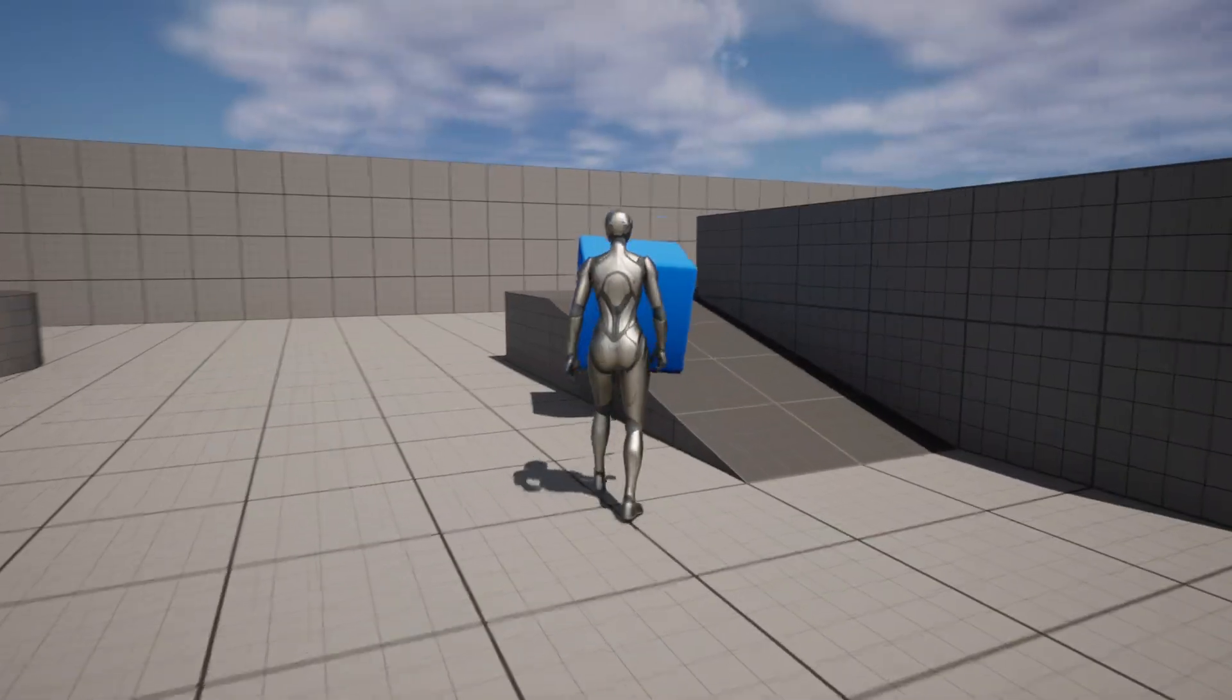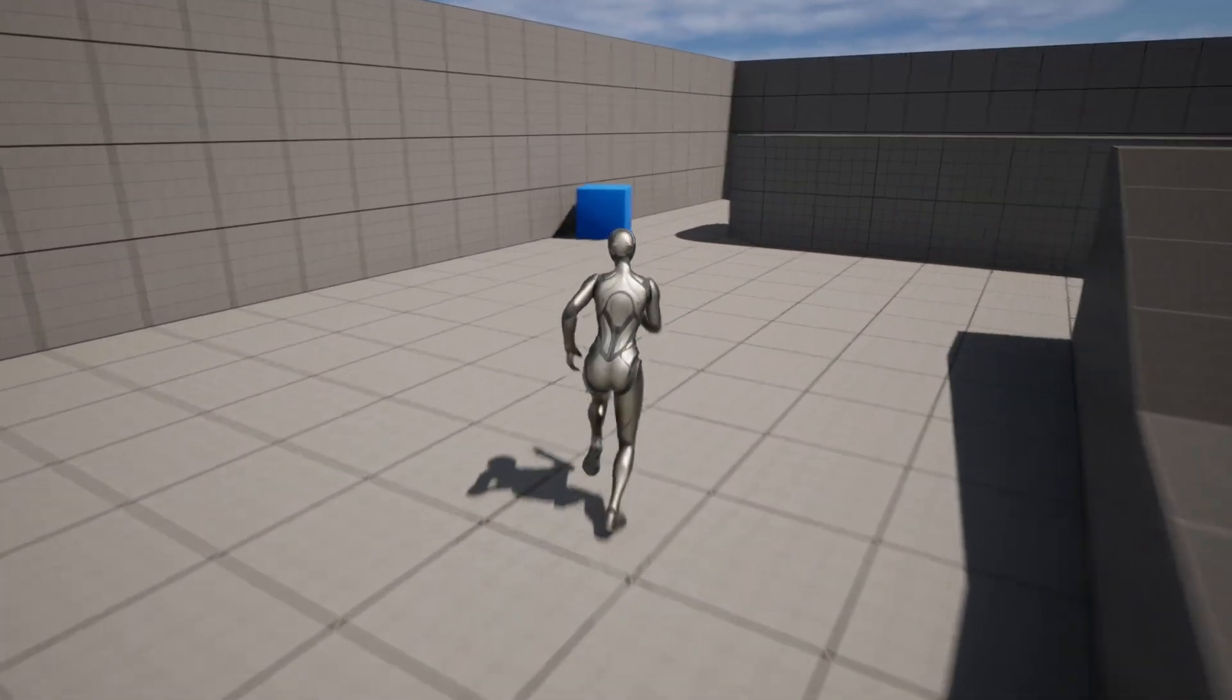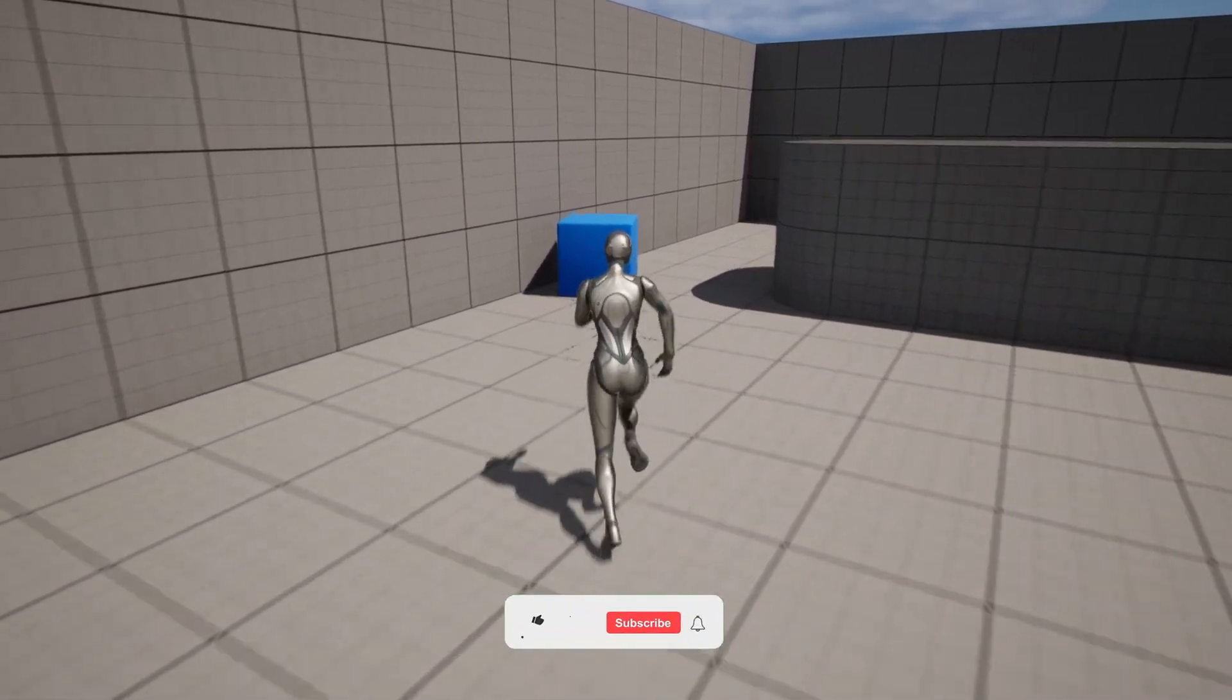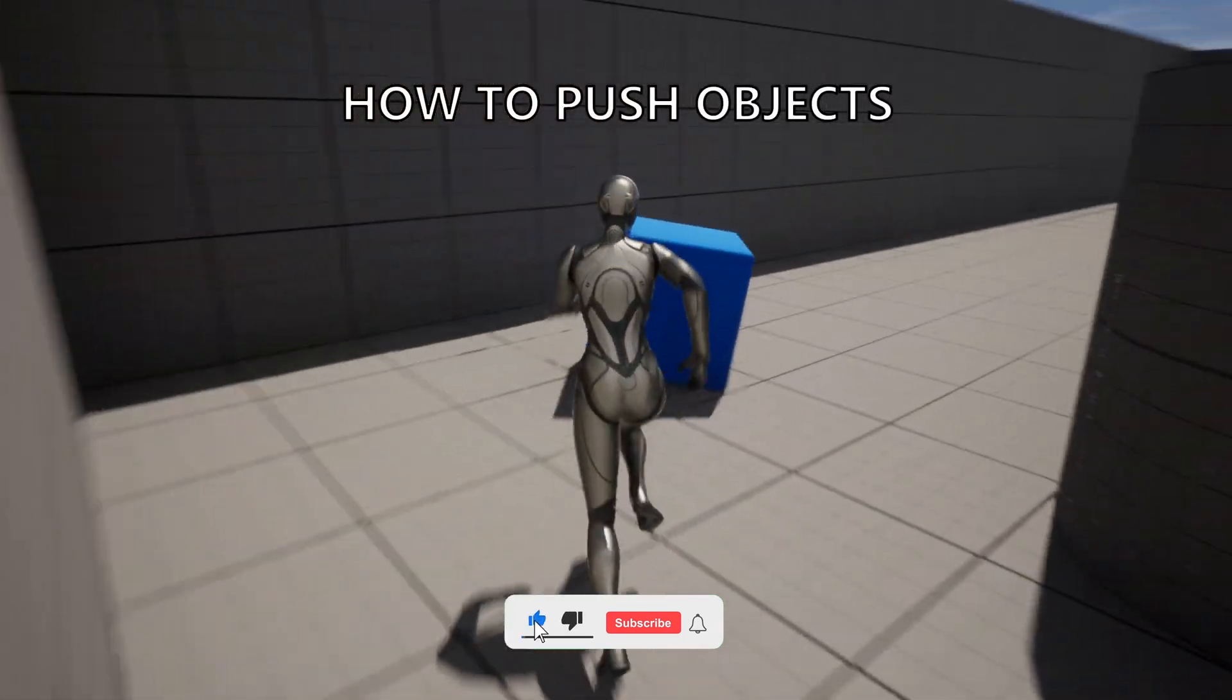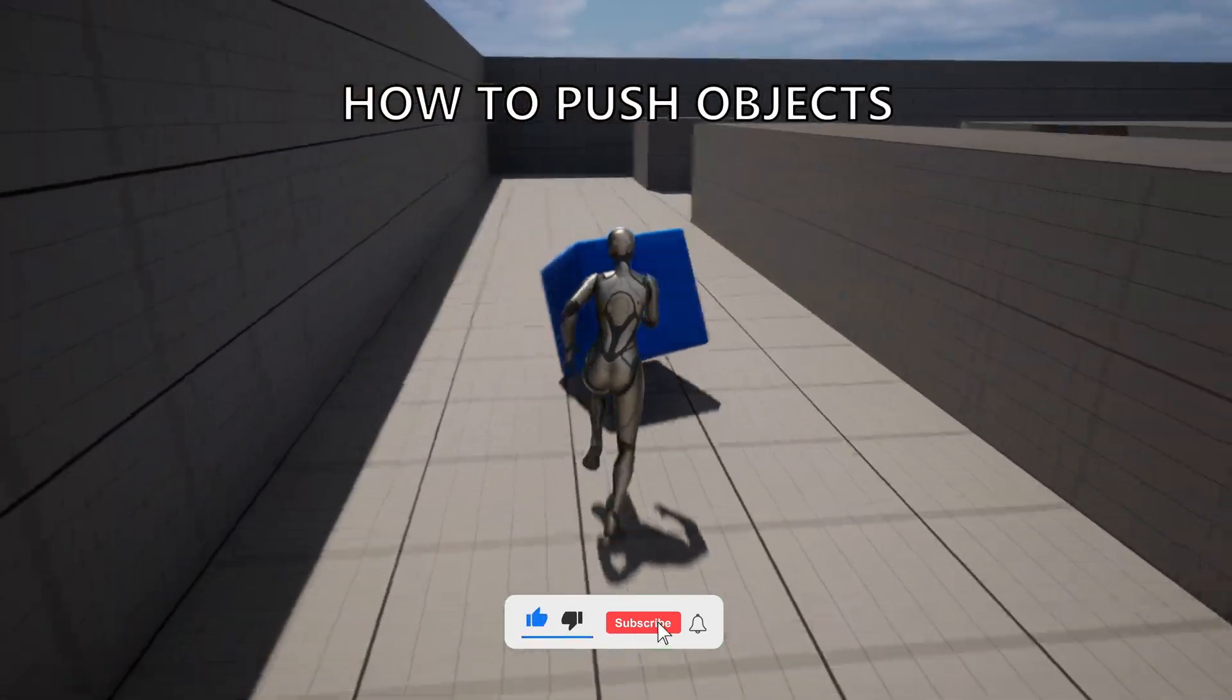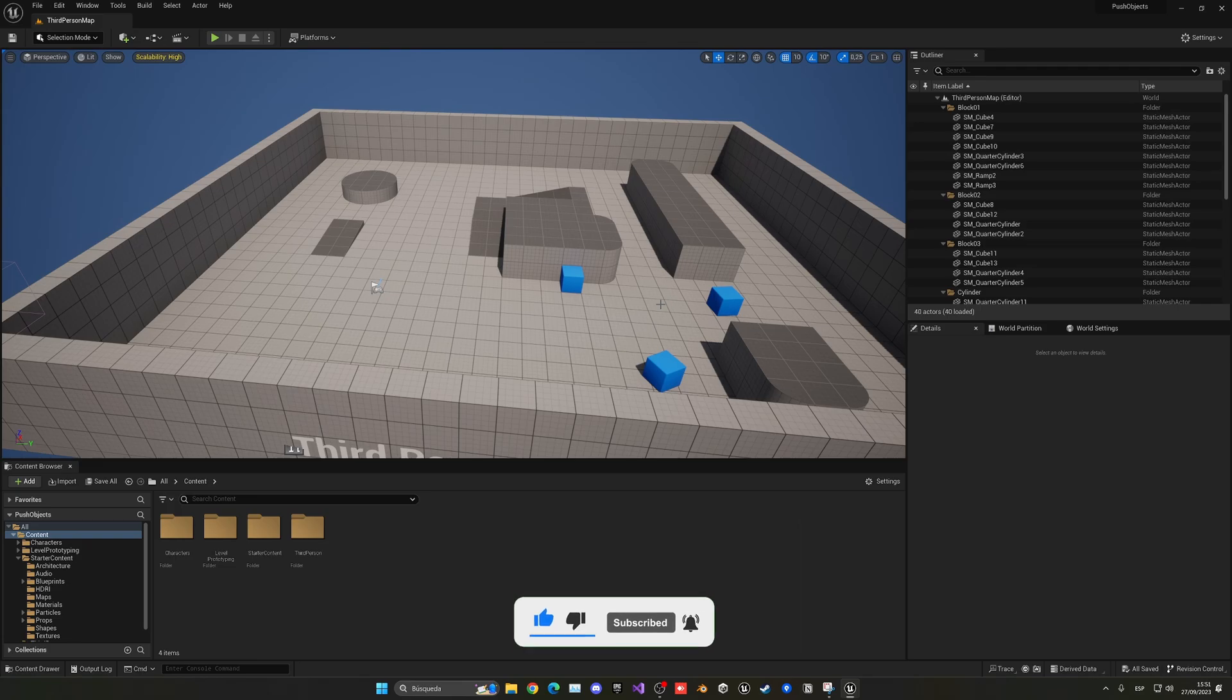What's up guys, welcome to a new Unreal Engine 5 tutorial. Today I am going to show you how to push objects in Unreal Engine 5 that you're basically facing. It's gonna be very easy to follow, so let's get started.